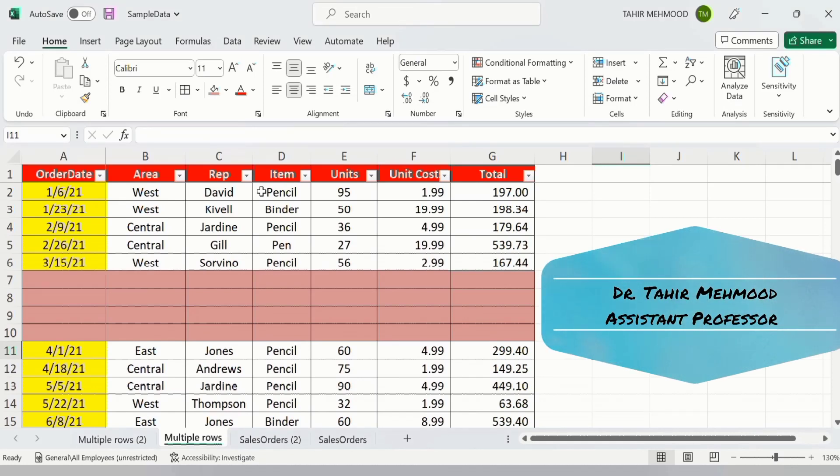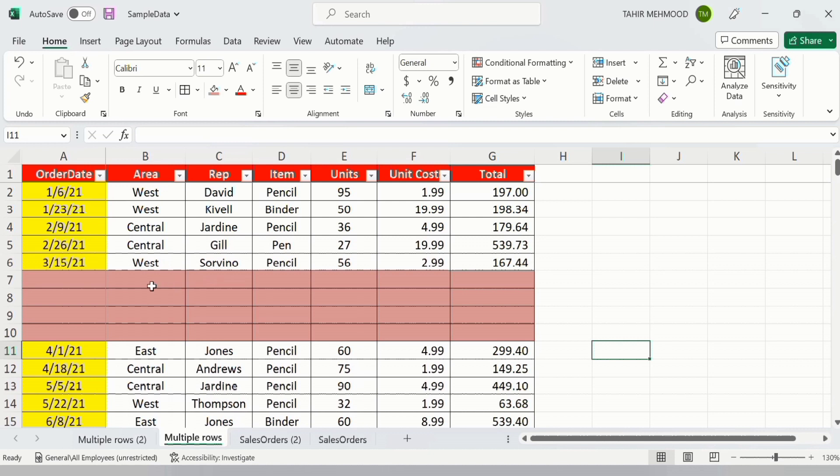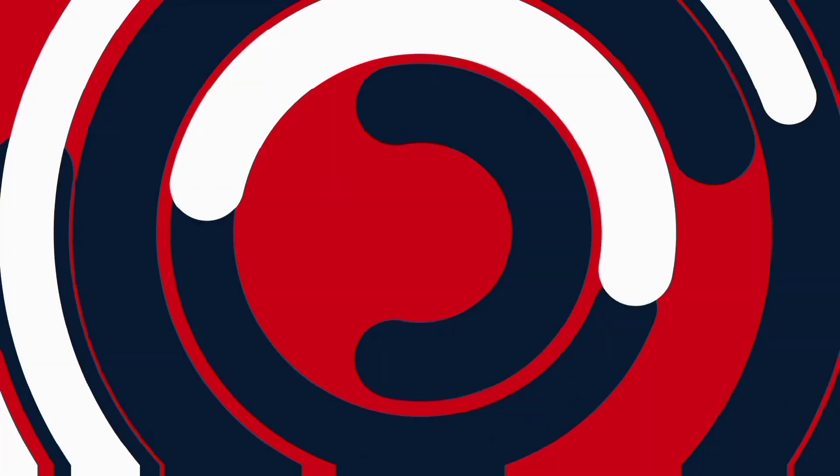In this video you will learn how to insert multiple rows in Microsoft Excel. Currently you can see I have inserted multiple rows in this sheet, so let's start this tutorial.